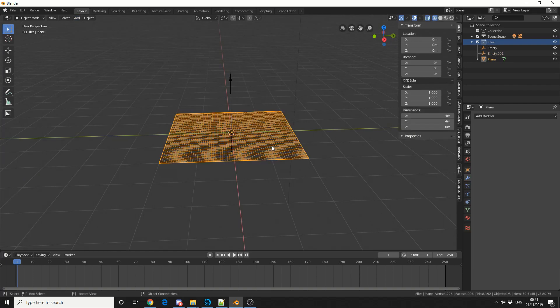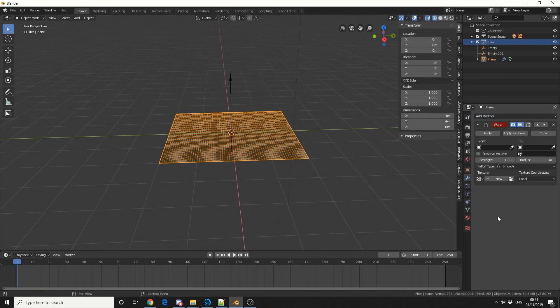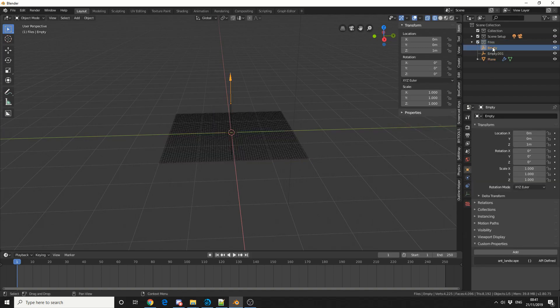I'll quickly select the plane, come to the modifiers tab, and add the warp modifier. It's always good practice to rename your layers. I'll make the arrow top and the base base.